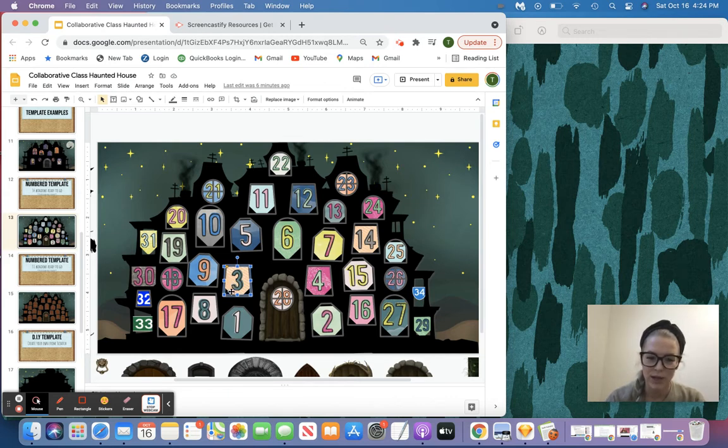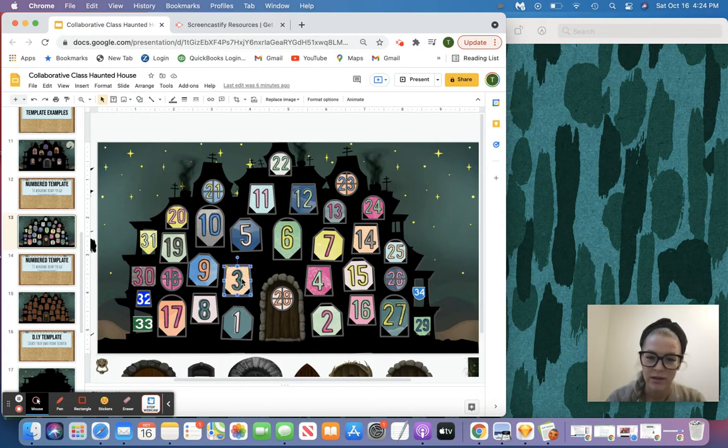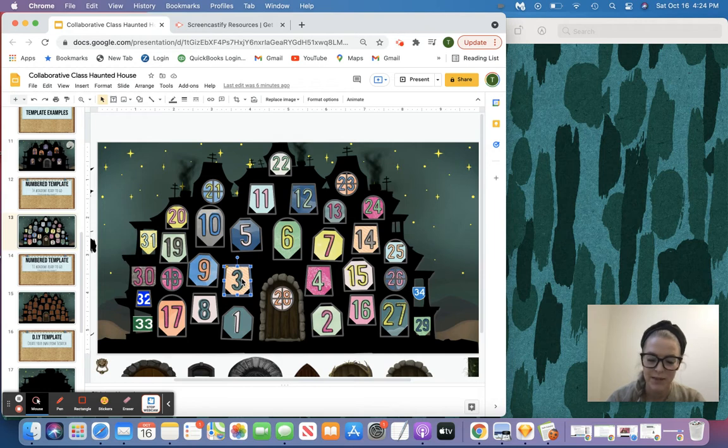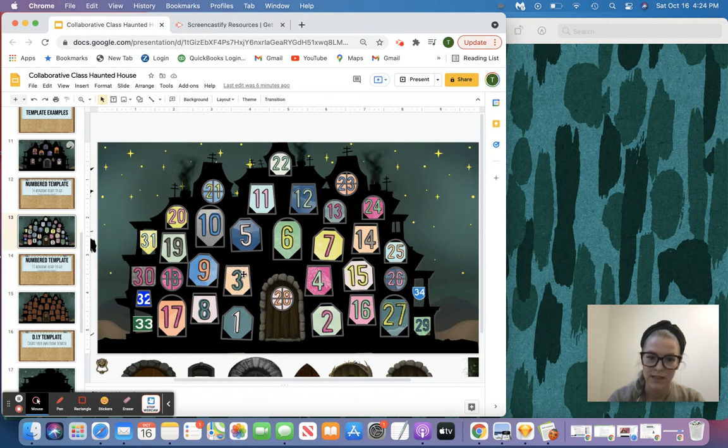Now the way that we're going to do that is notice that when I single click on the number that I've been assigned, number three, replace image becomes an option. I'll click off just so you can see that again. Click on your number, replace image.